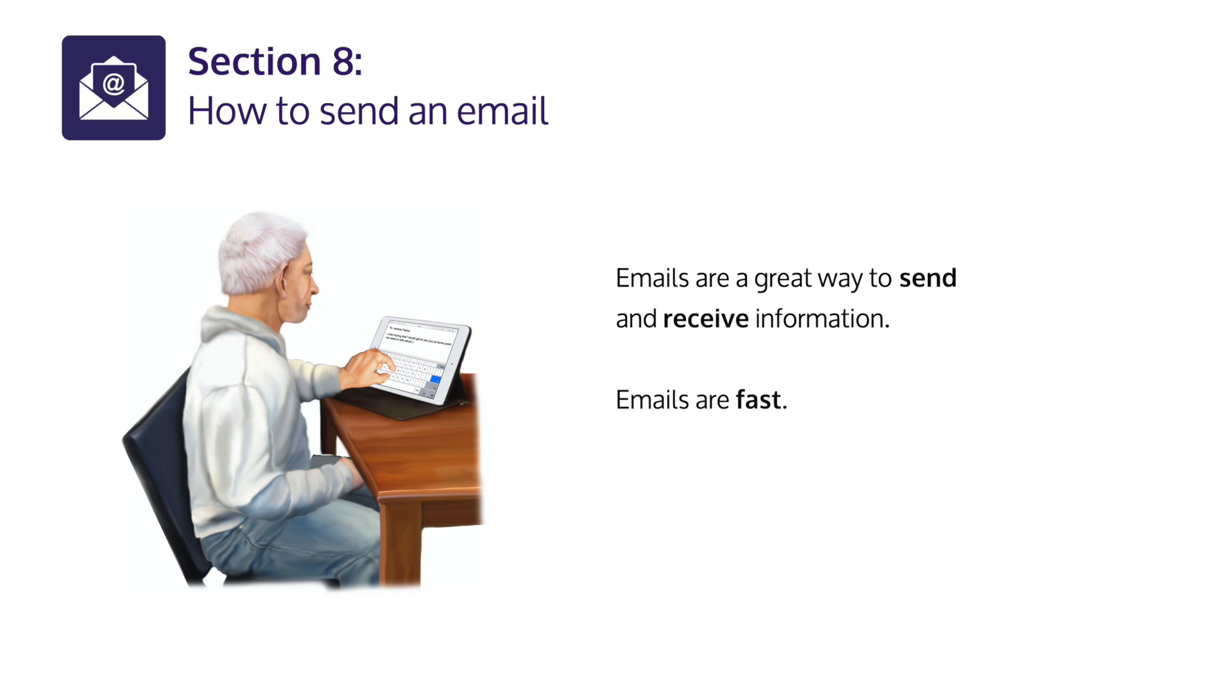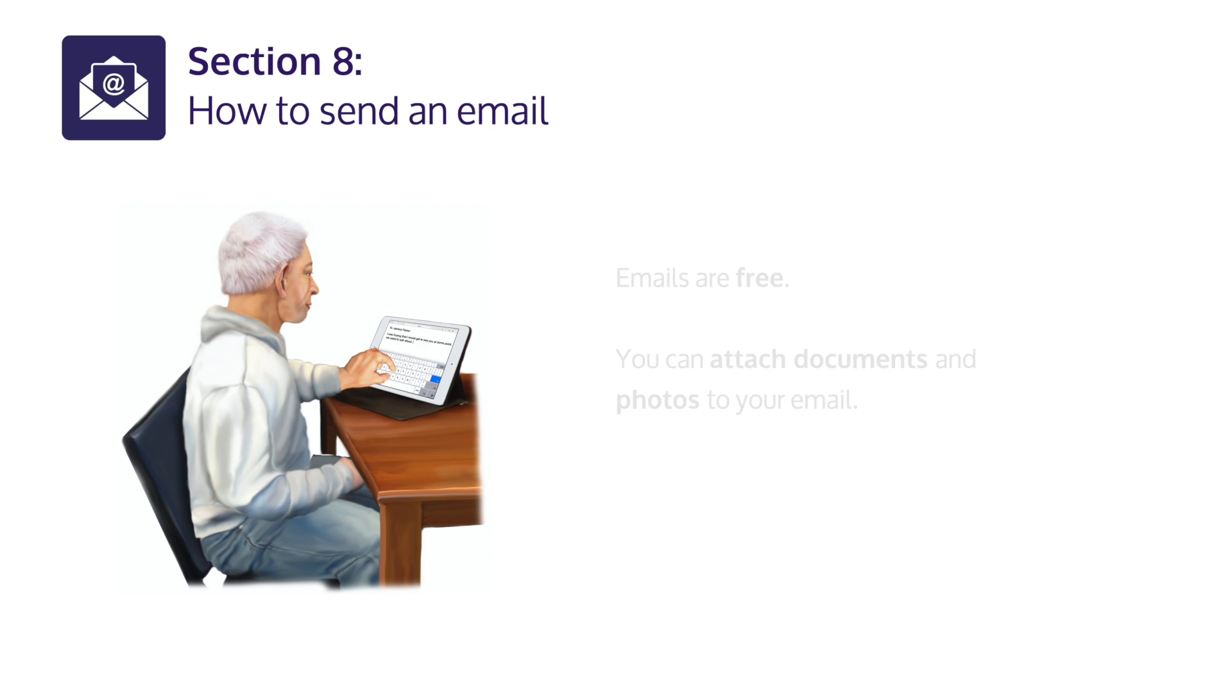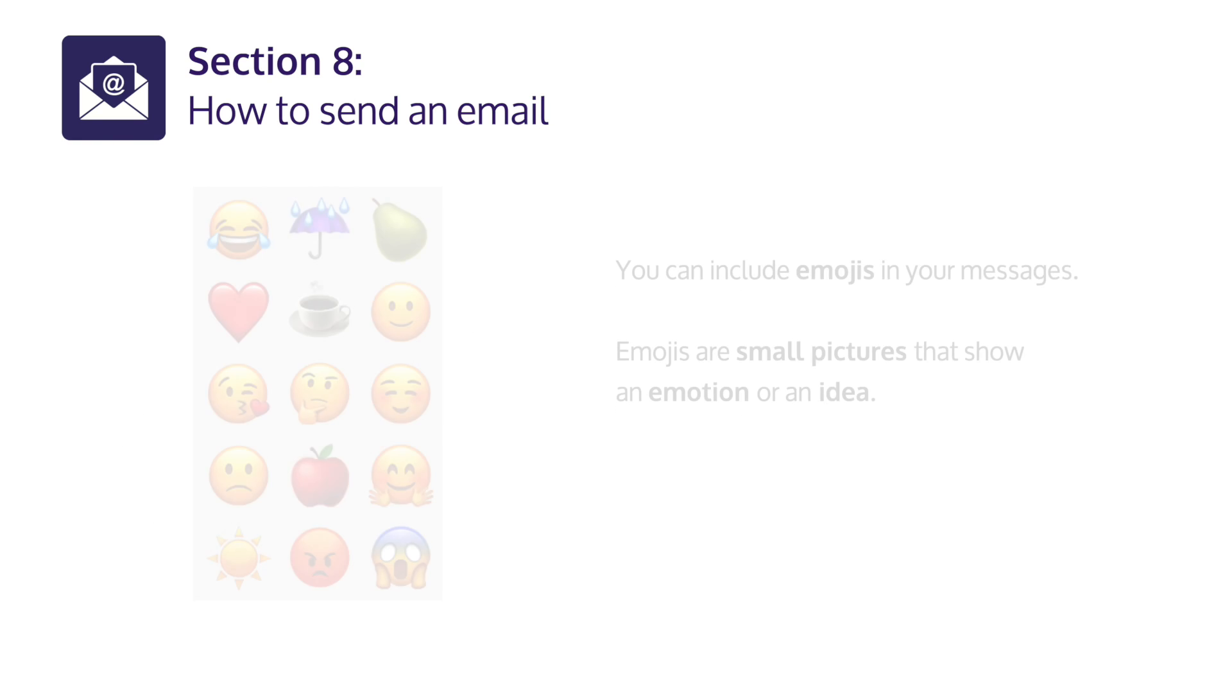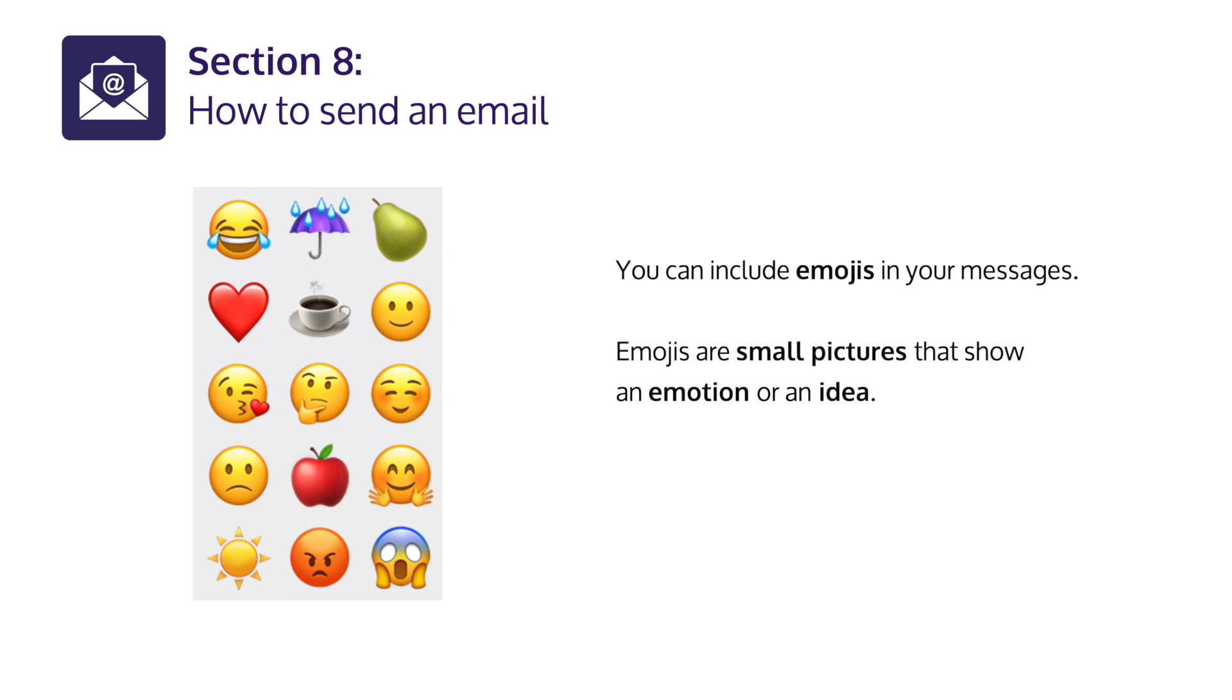E-mails are a great way to send and receive information. E-mails are fast. E-mails are free. You can attach documents and photos to your e-mail. You can include emojis in your messages.